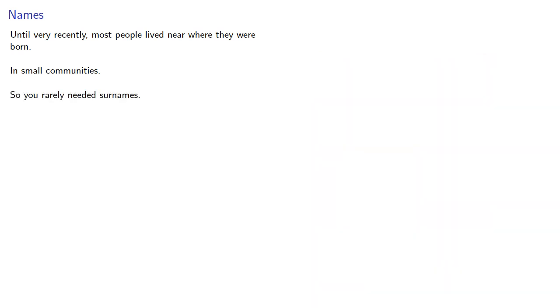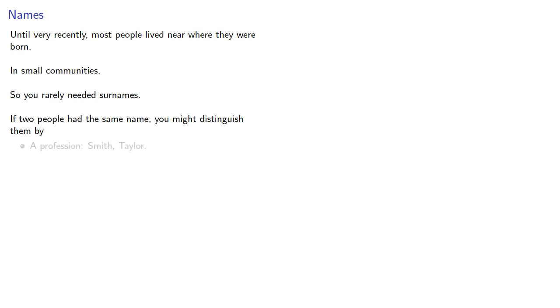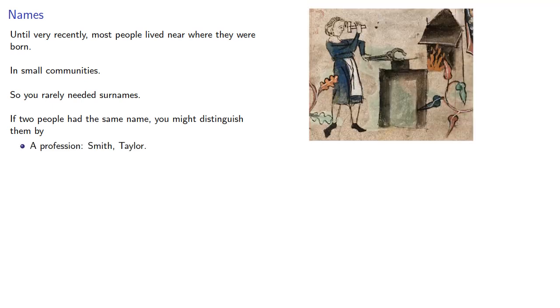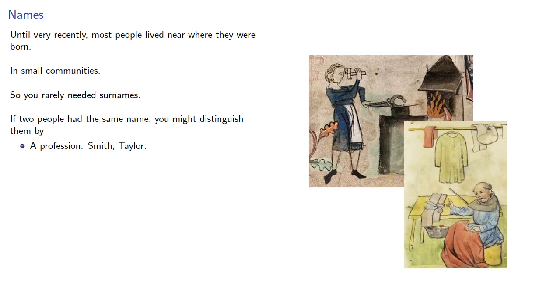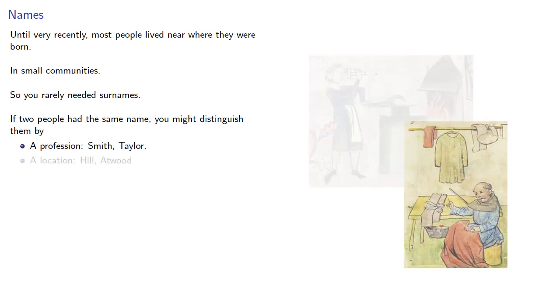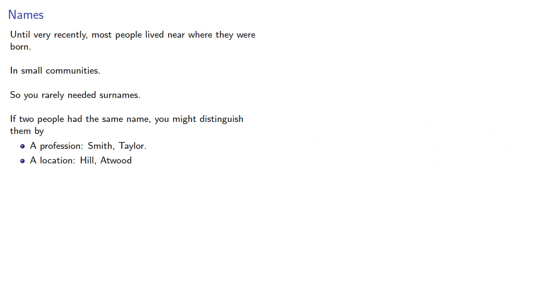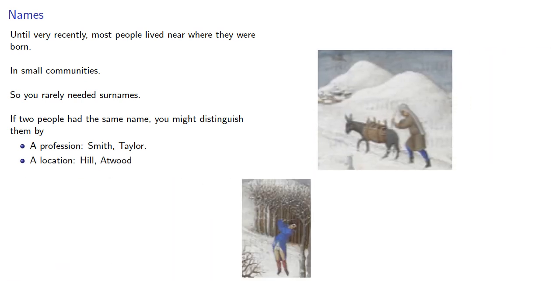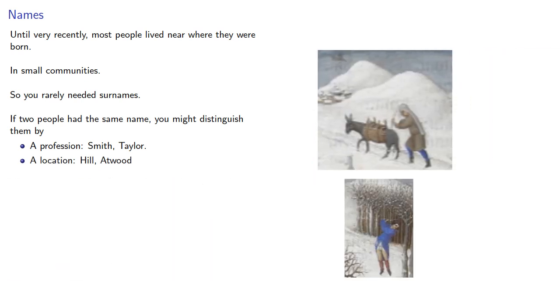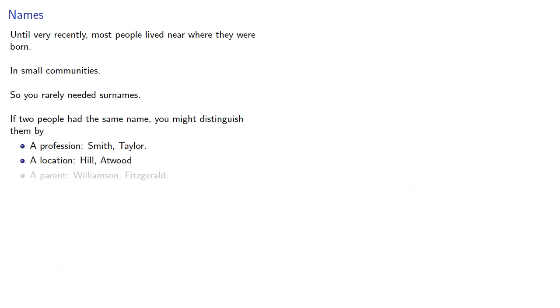If two people had the same name, you might distinguish them by a profession, Smith or Taylor, a location, Hill, Atwood, or a parent, Williamson, Fitzgerald.